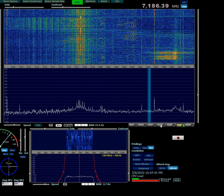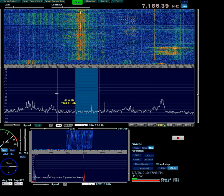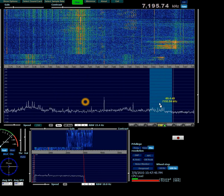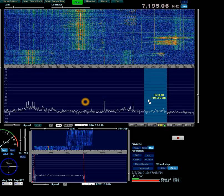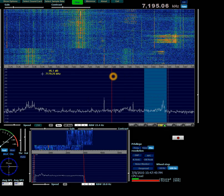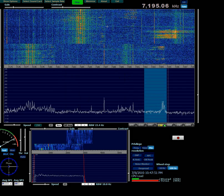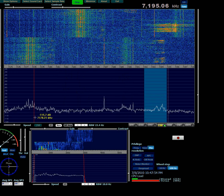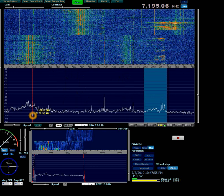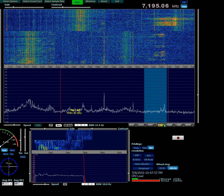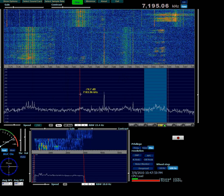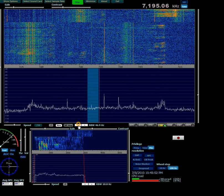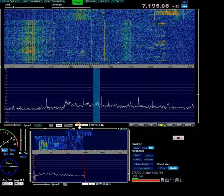I'll switch to LSB. We can hear a conversation on the band: someone mentions being good, a college student with a little summer job who will be going back in the fall.